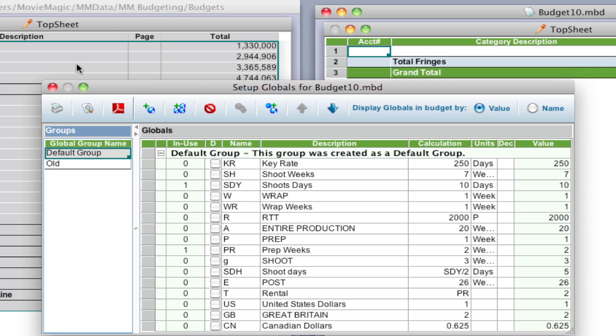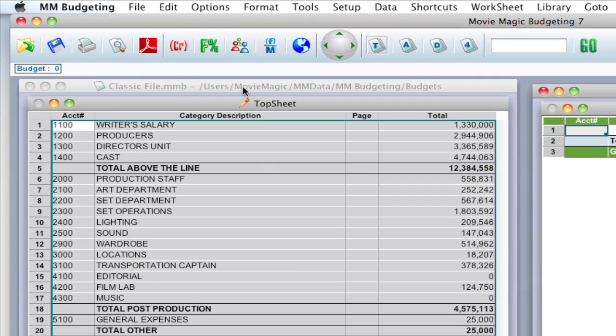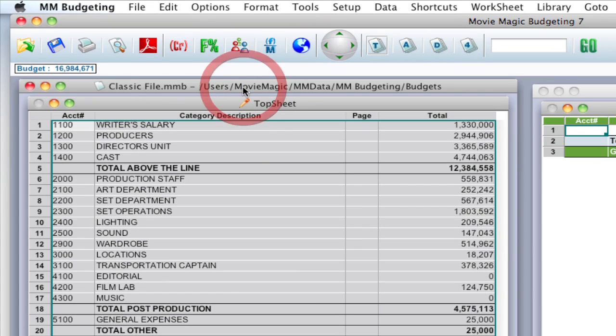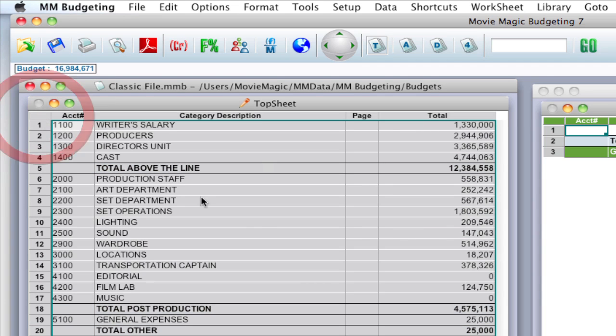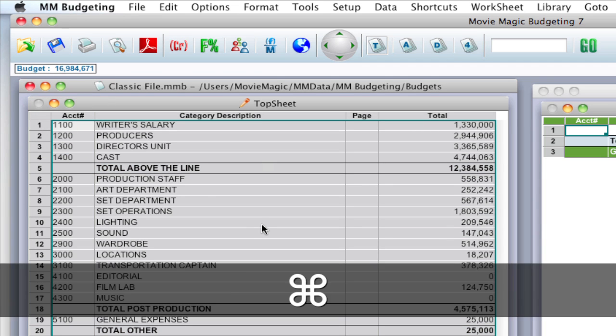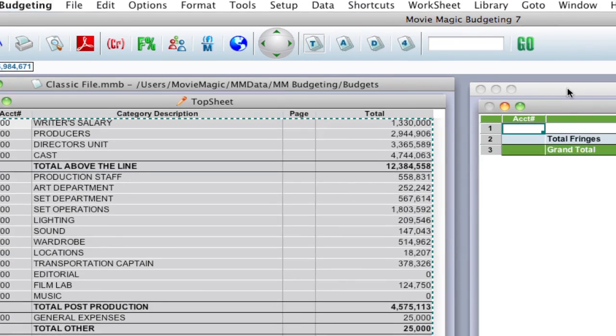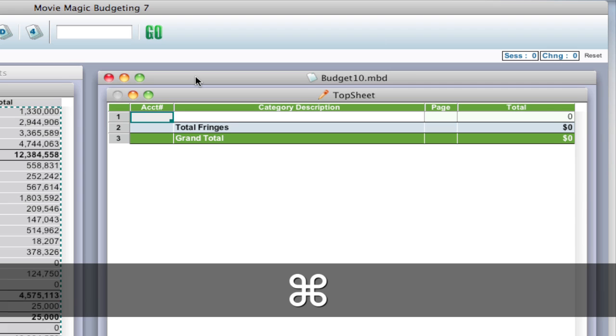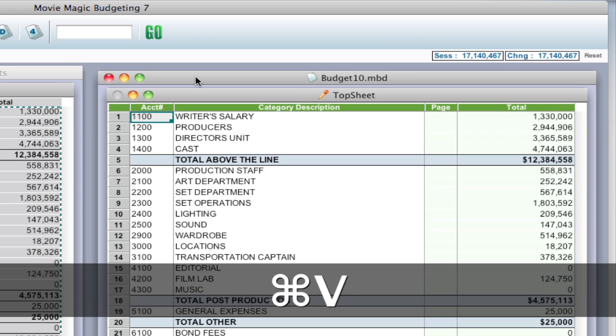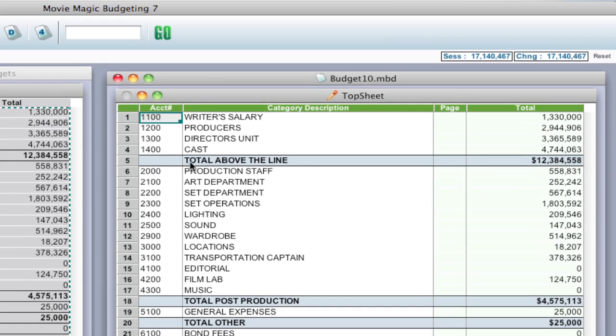So now with globals pasted, I'm going to close this window and come over here to my original file. And with everything selected by clicking that upper left hand corner, I'm going to hit Command C, Control C on Windows to copy. And come over here to my new budget and Command V, Control V on Windows to paste.